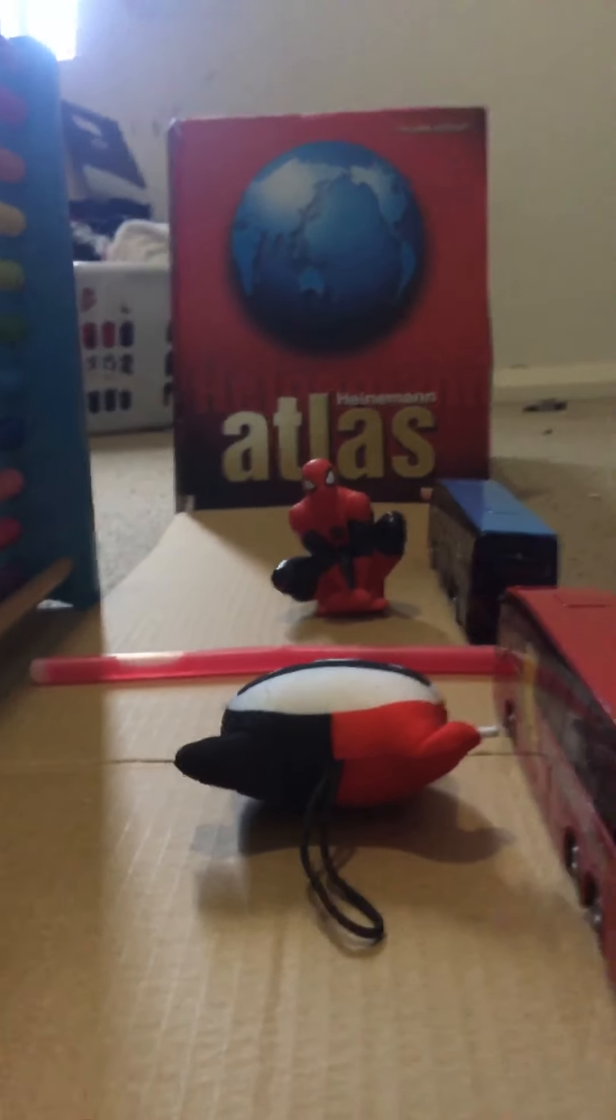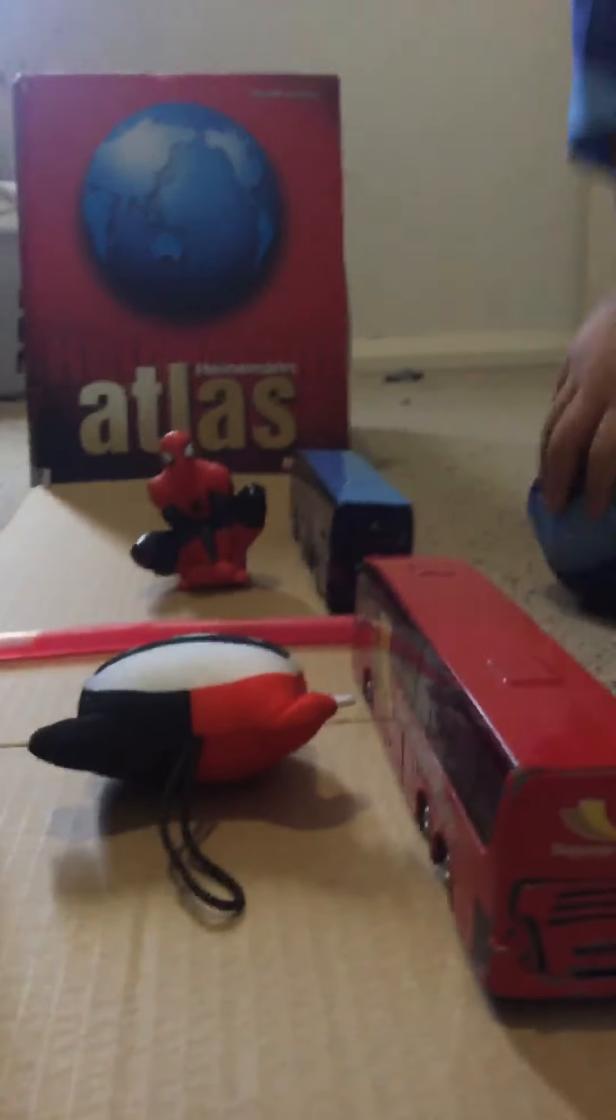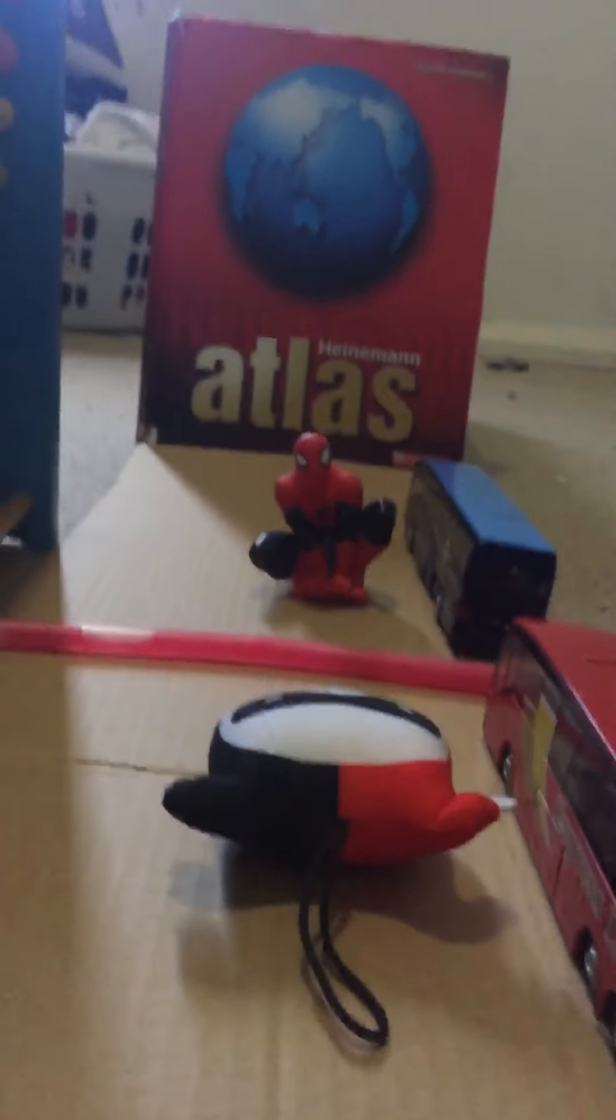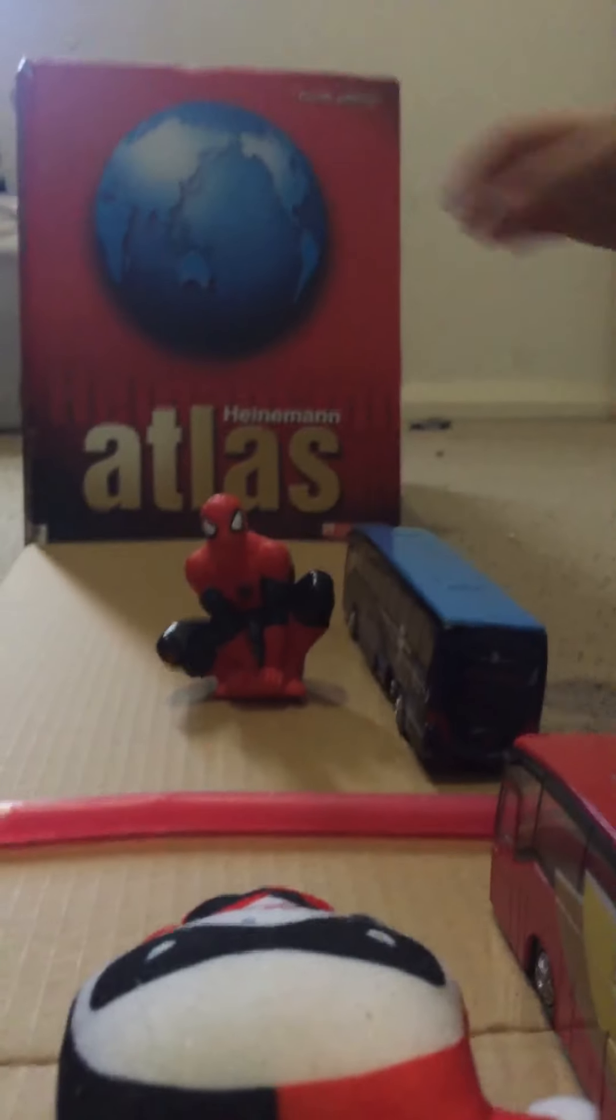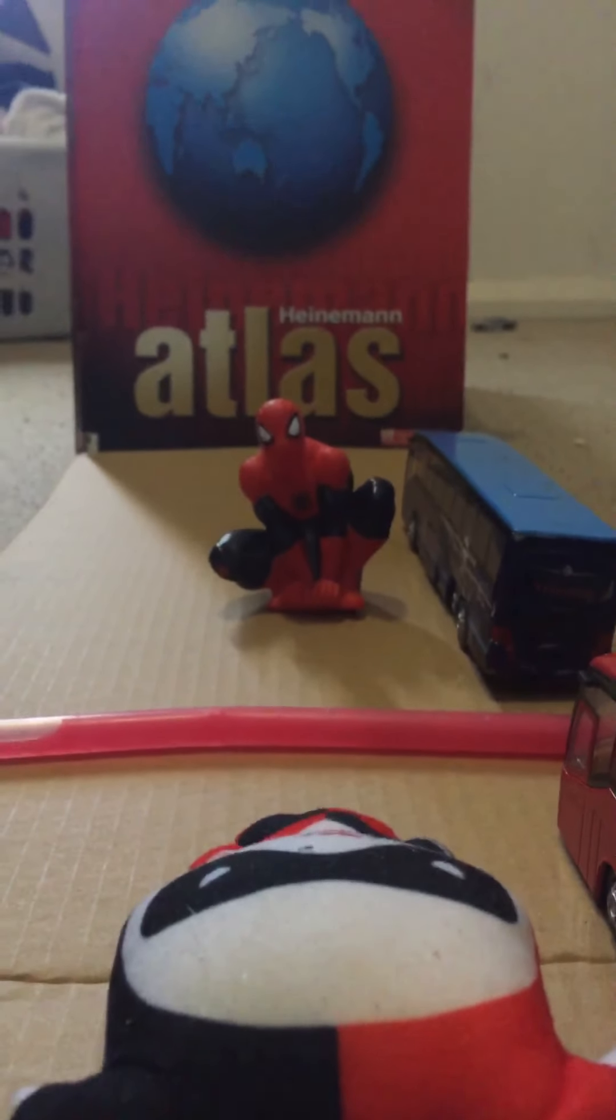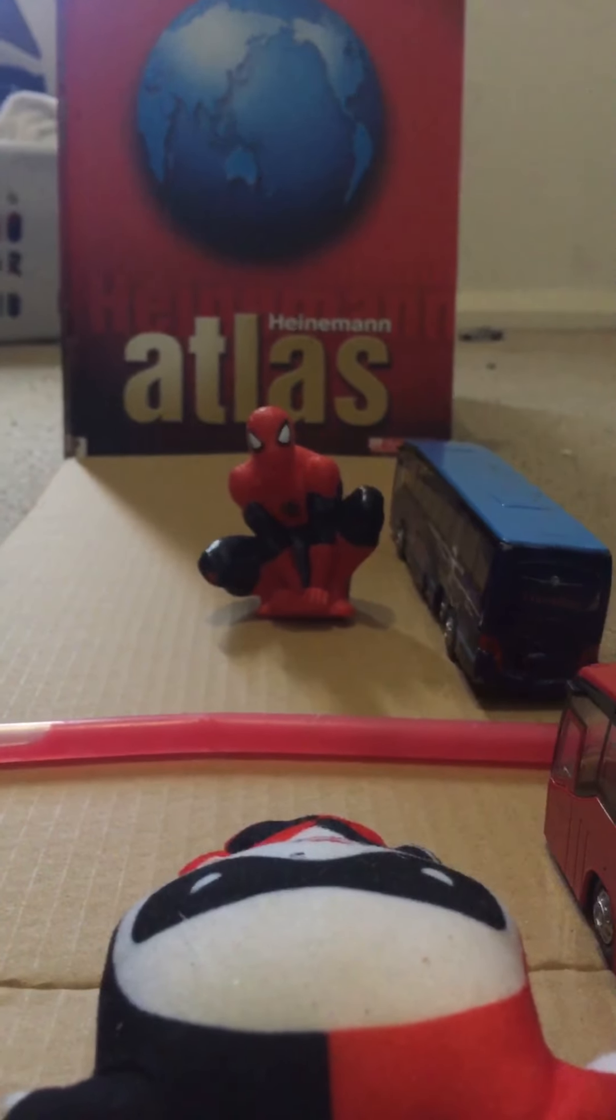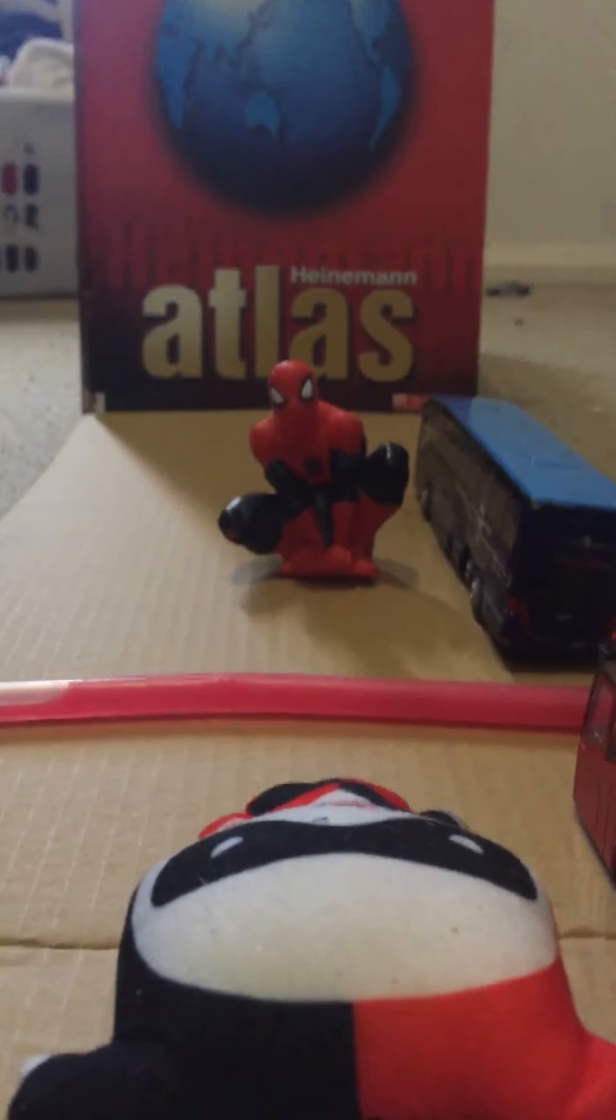Alright guys, welcome back to another video. Today we are having a battle with the superhero and the villain Harley Quinn, and we've even got Speed around. Whoever wins will go to Australia.